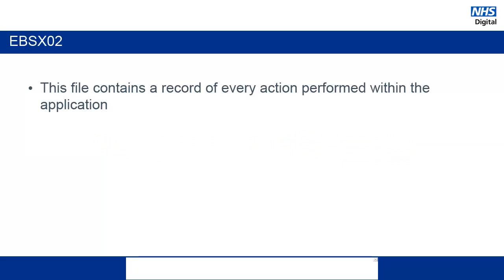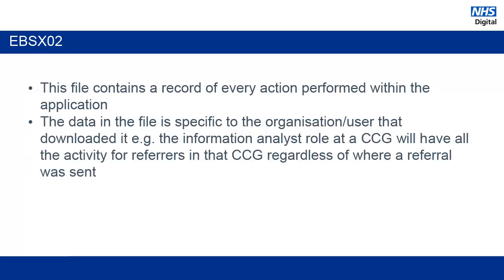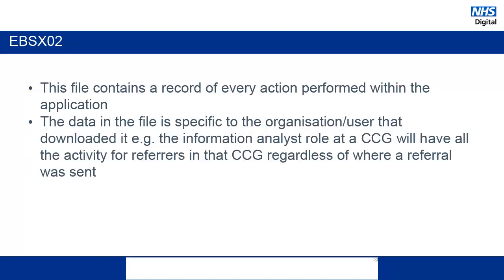The EBSX02 file essentially contains a log of every action performed in ERS. It gives very fine detail on exactly what has happened, where and by which user. It contains information on all of the activity coming in and going out of your organization. So, for example, if you are a CCG, you would get information on all of the referrals that were made within your CCG, regardless of where those referrals were made to.